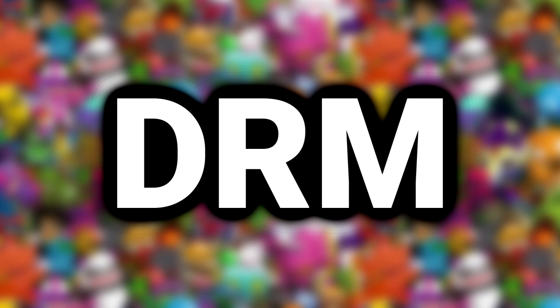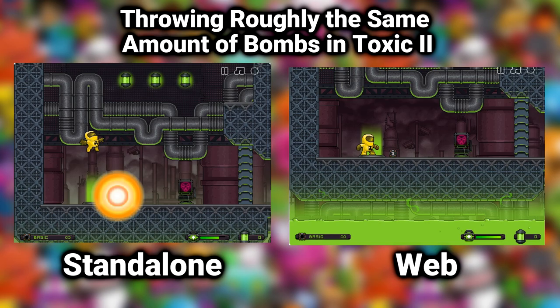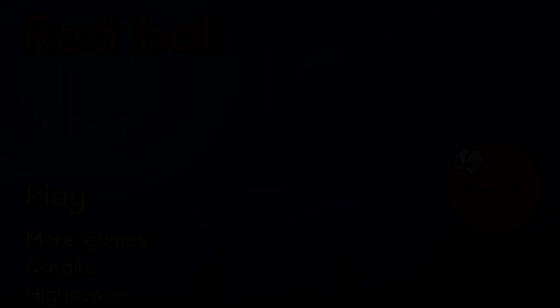And with the DRM rabbit hole out of the way, we can finally get to the third reason why some Flash speedruns are still done on the web. Despite the extra lag, sometimes web is actually faster than standalone. But how is this possible, you may ask? Well, let's take a look at Red Ball.